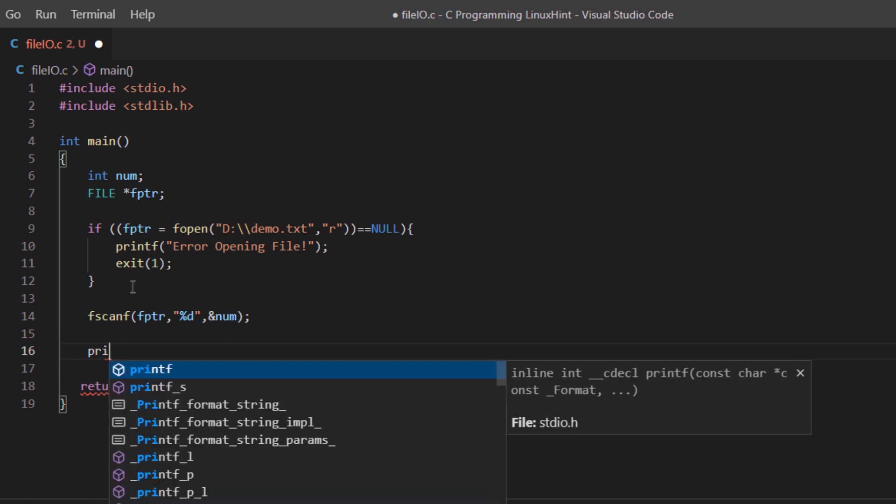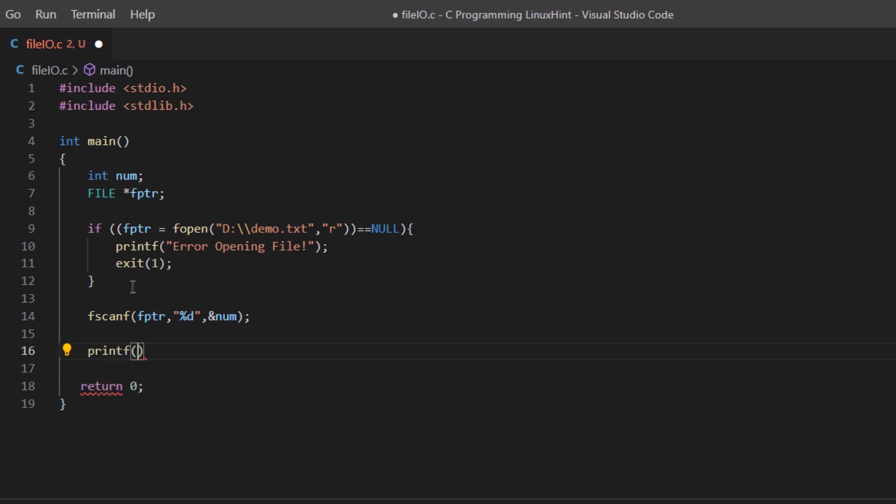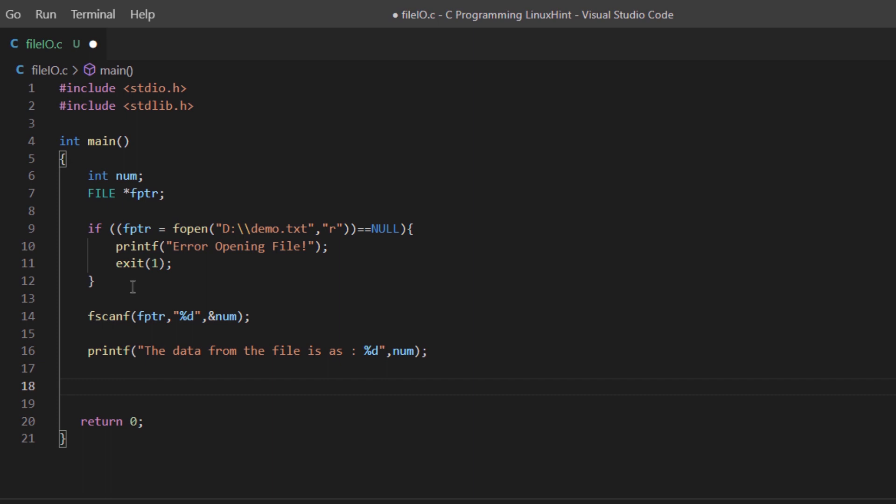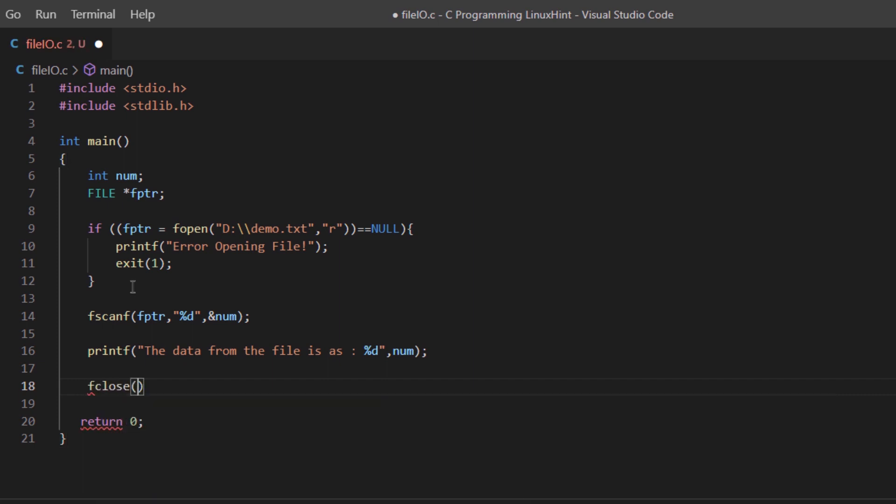Lastly, we can print out the value that we have fetched from the file to the user onto the console by using a simple printf function. We can say something like 'the data from the file is' and like you already know, we have to close the file to save memory.